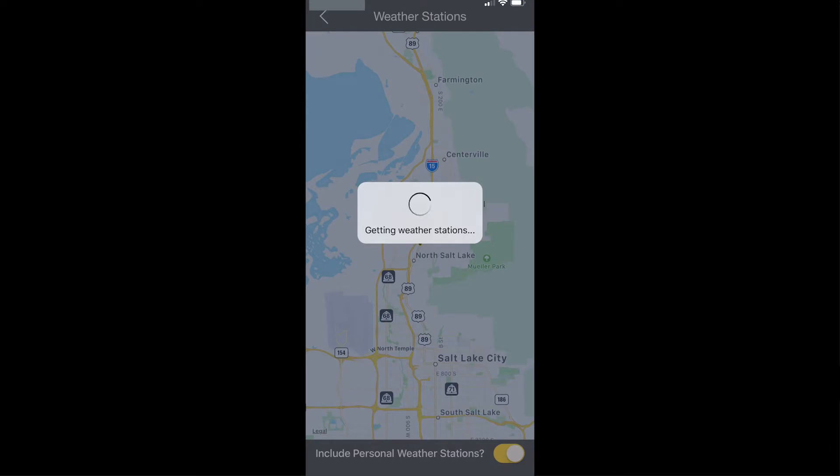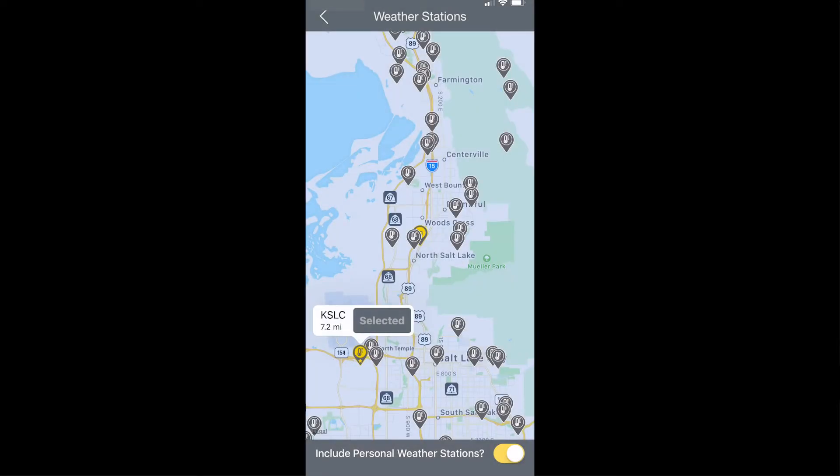You can zoom in on specific areas and you can choose from either commercially available or personally available weather stations that might be closer and more accurate for your area. By default, we select the closest available commercial weather station to be the default choice.